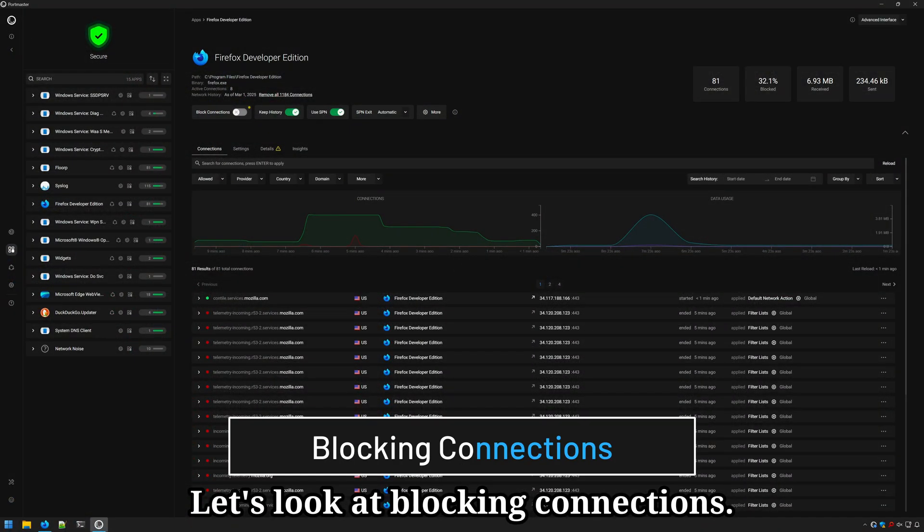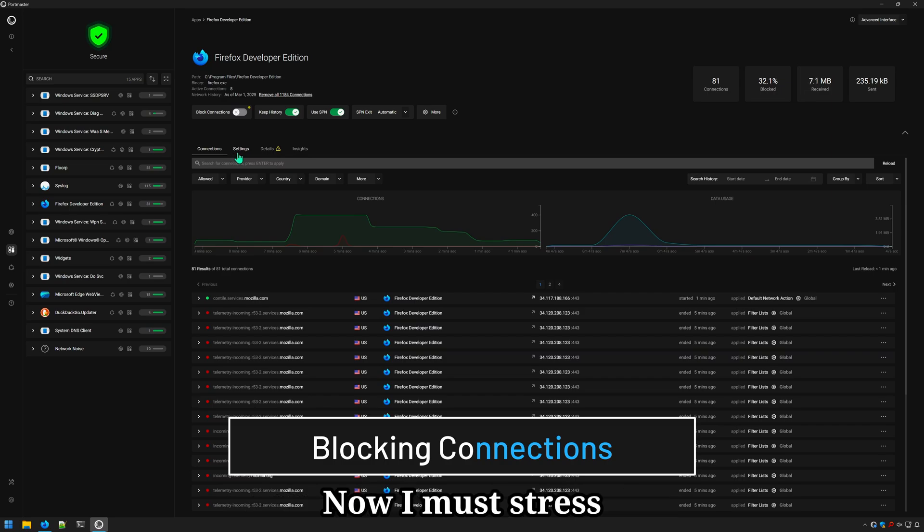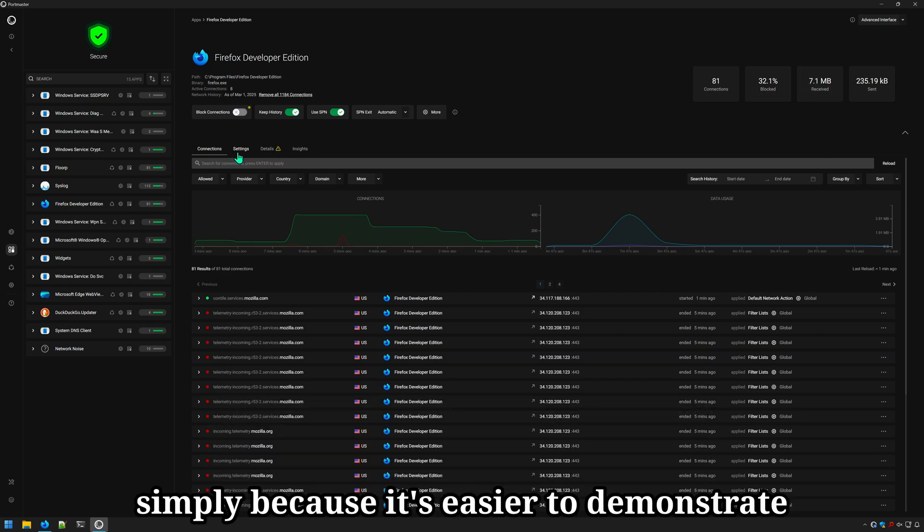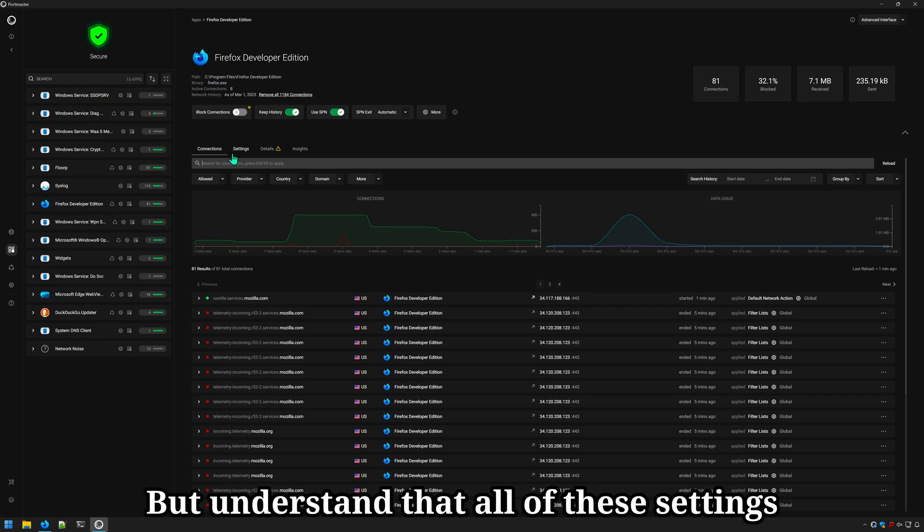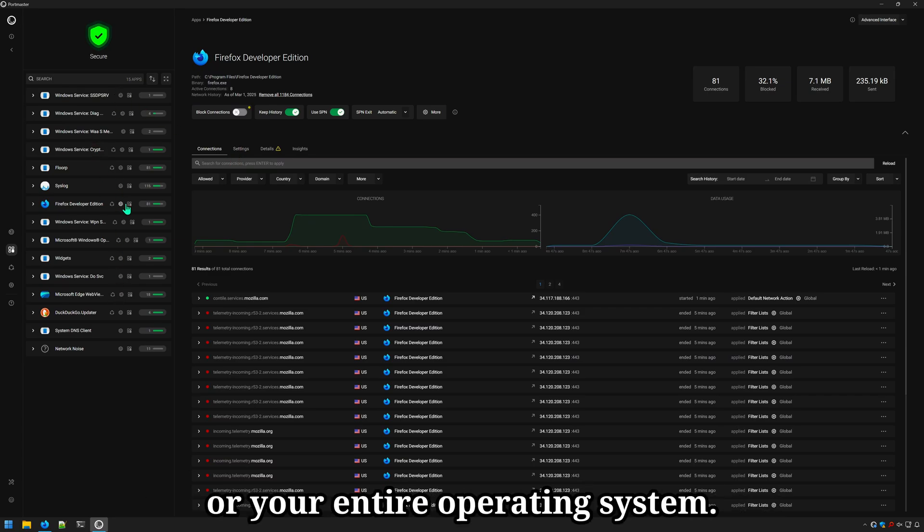Let's look at blocking connections. Again, I'll be using Firefox. Now much stress, I'm only using Firefox simply because it's easier to demonstrate how to block connections. But understand that all of these settings can be used on any application or your entire operating system.